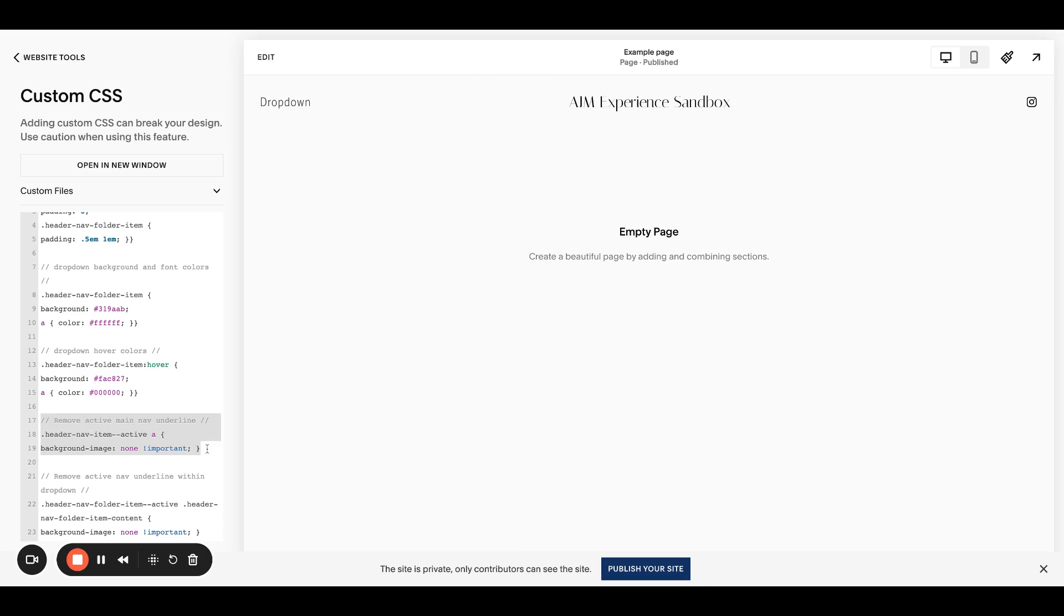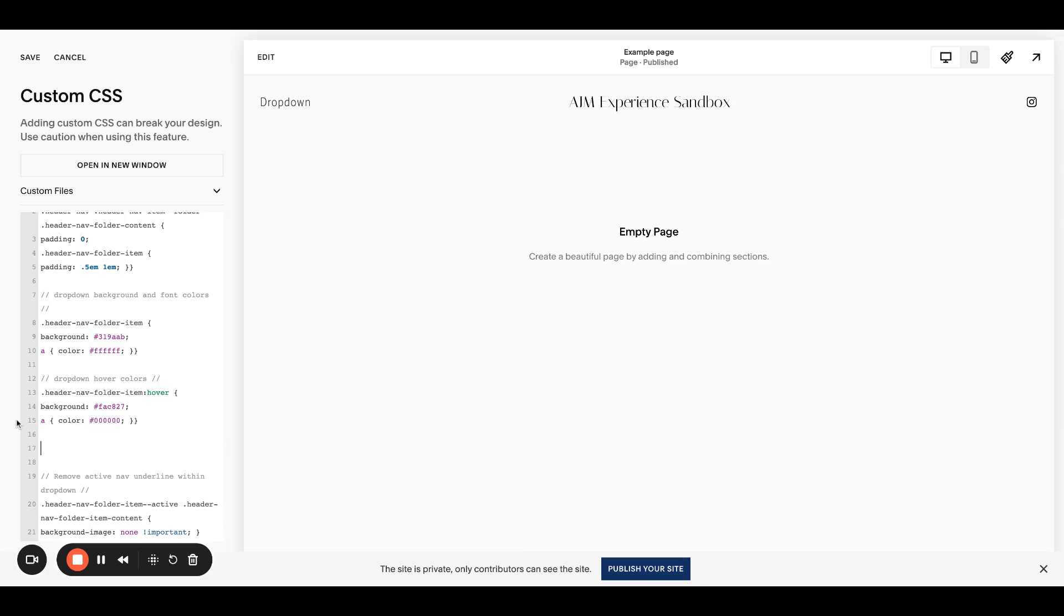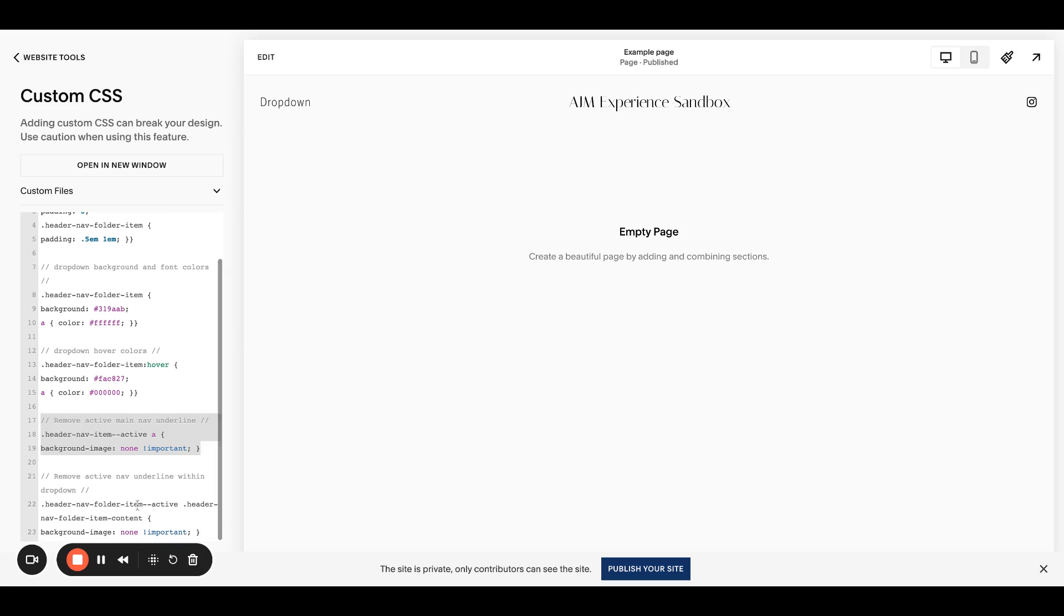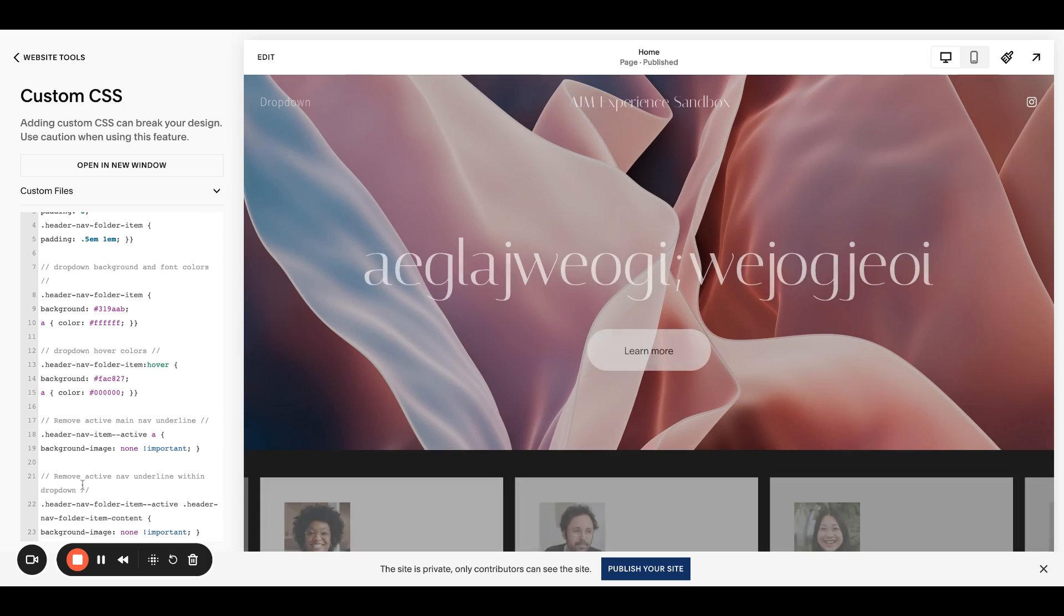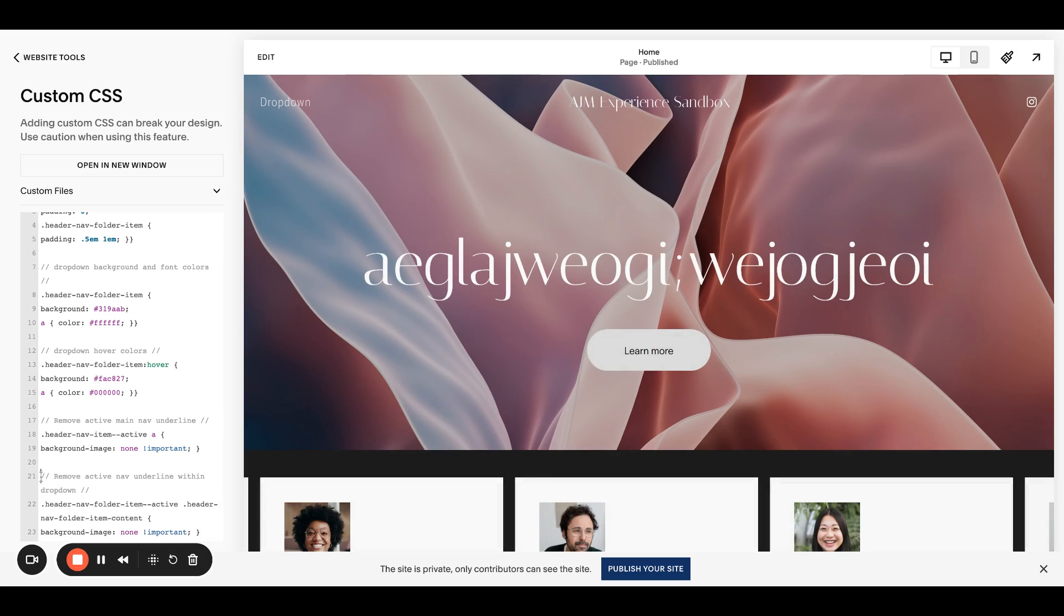Typically, so without this, there would be, of course, it's not going to do it. But if I refresh, there would be an underline under this dropdown. So let's put that back. And then same here.